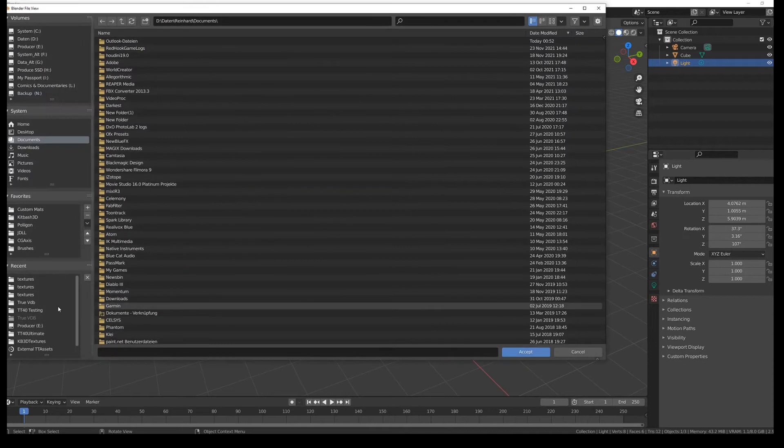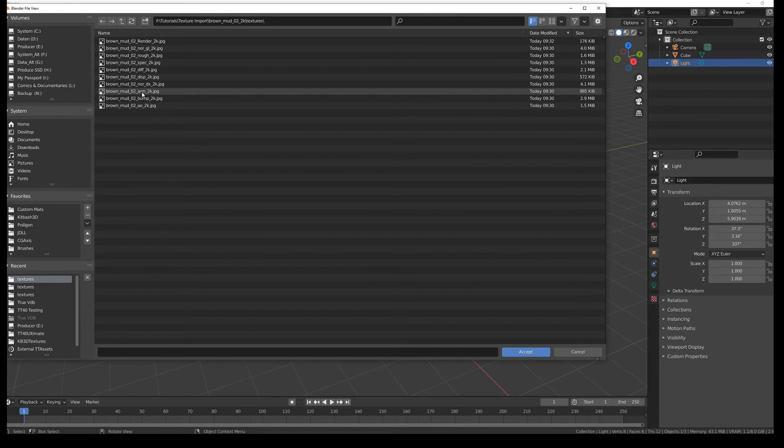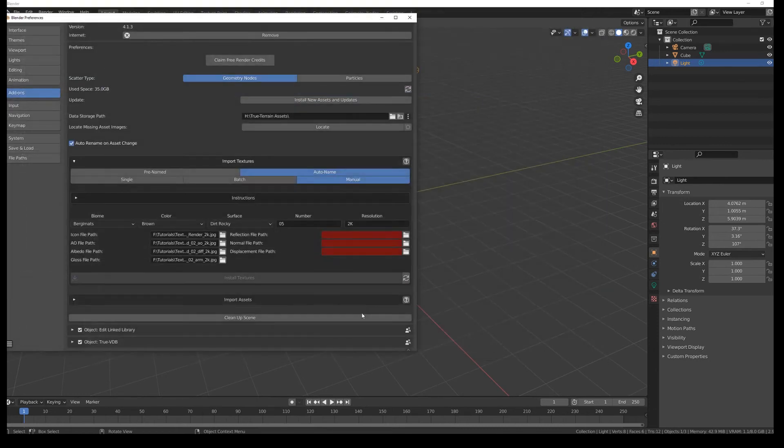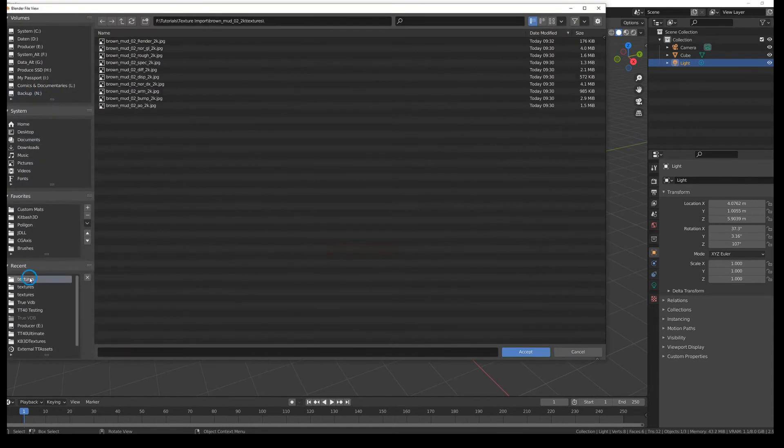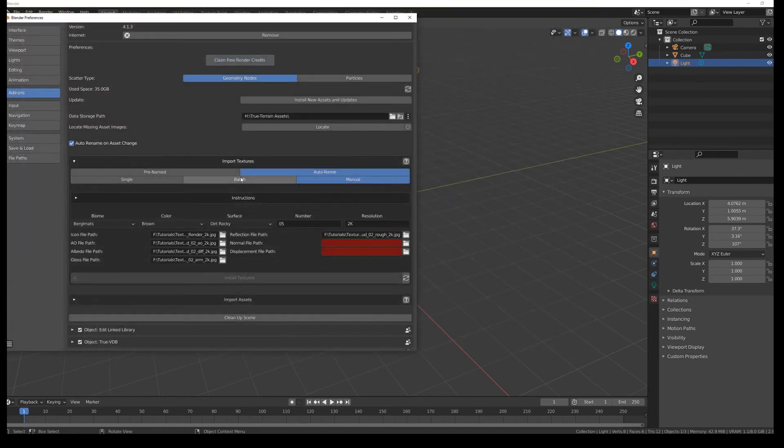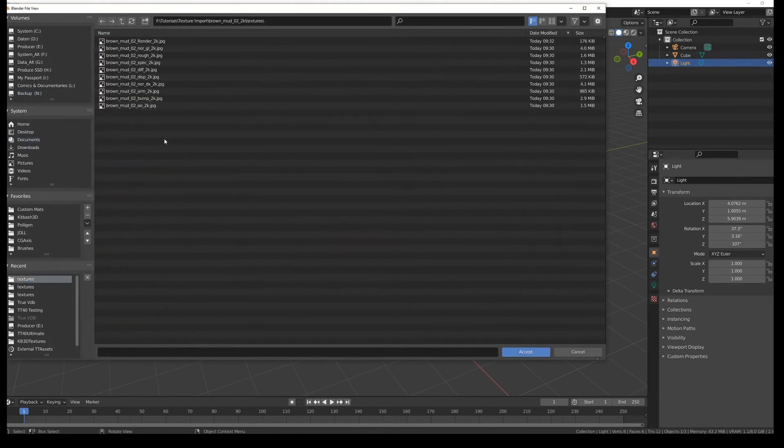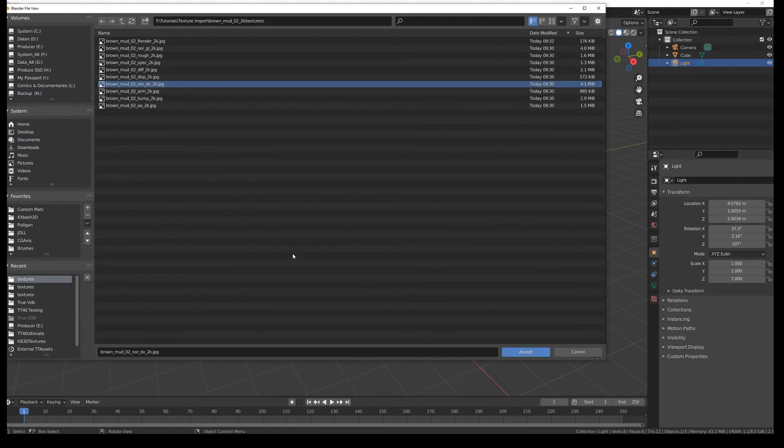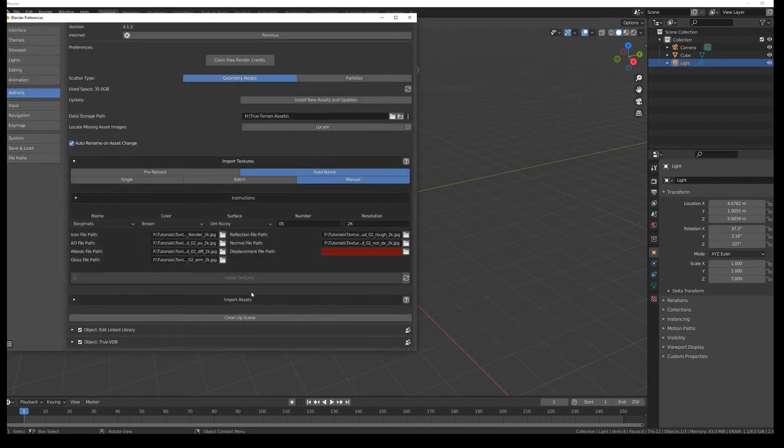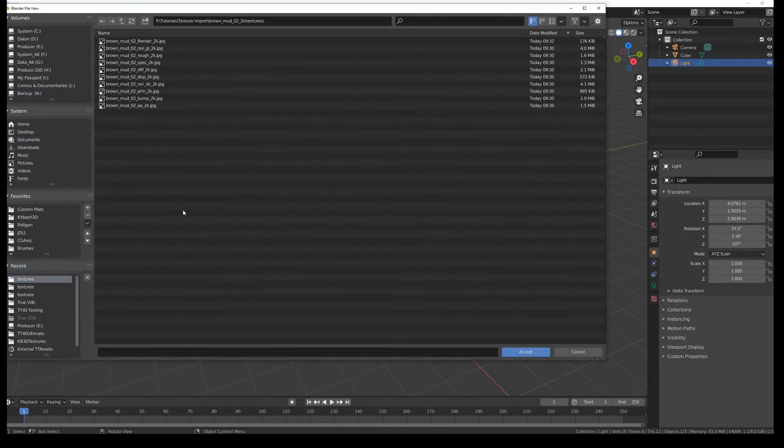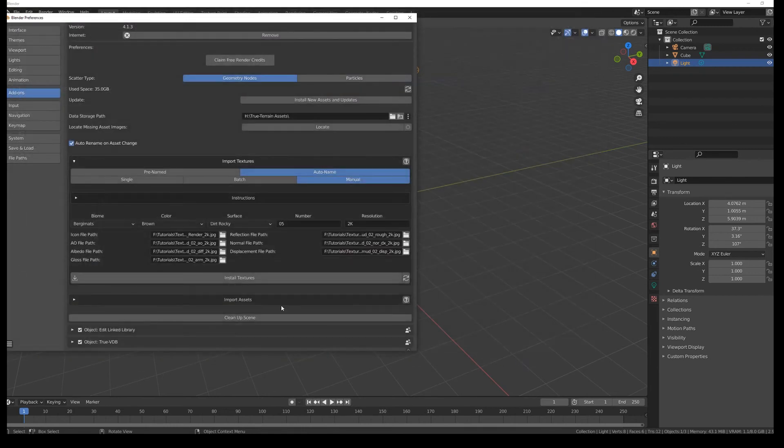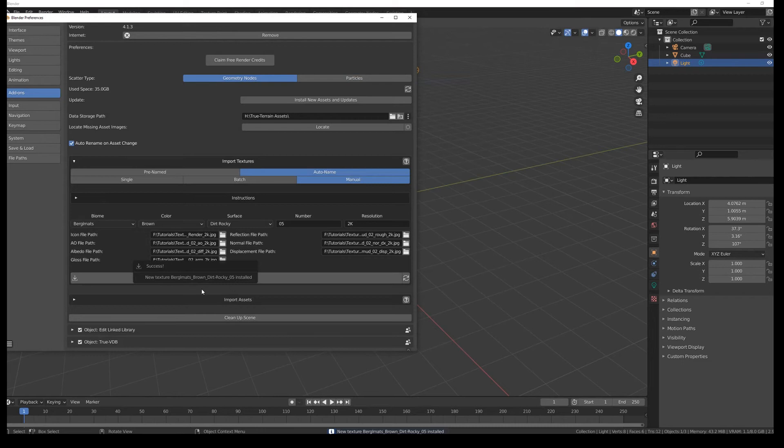Gloss. Well gloss is what they call arm because there are, it's just what I have found out. That's that. Reflection is roughness. Normal path is this one. Norm. And displacement is disp or height. It's over here. OK. Install texture. Bergermatt's brown dirty rock 05 installed.